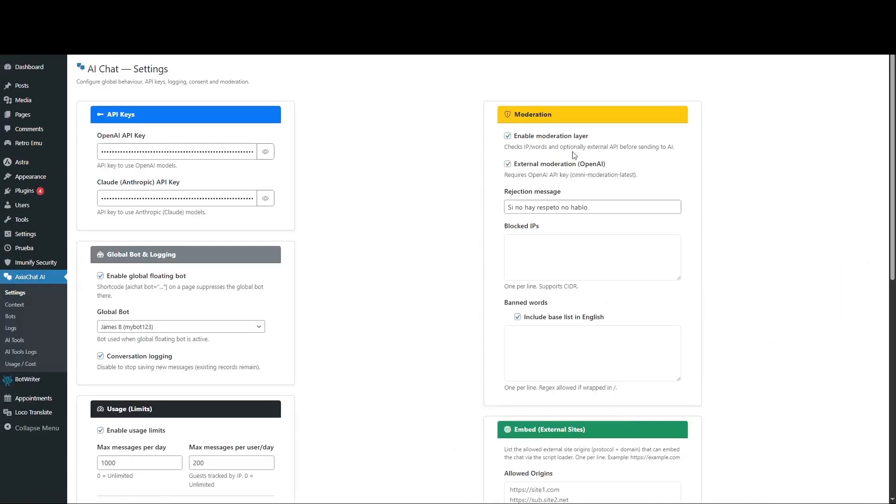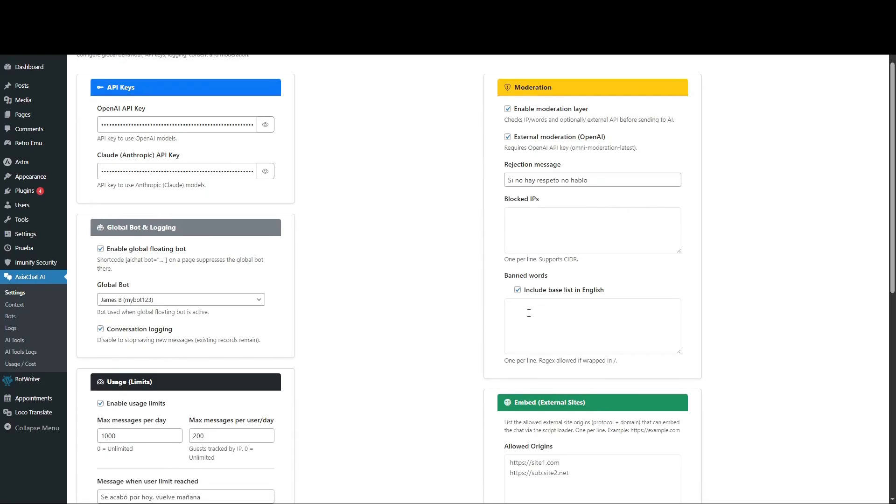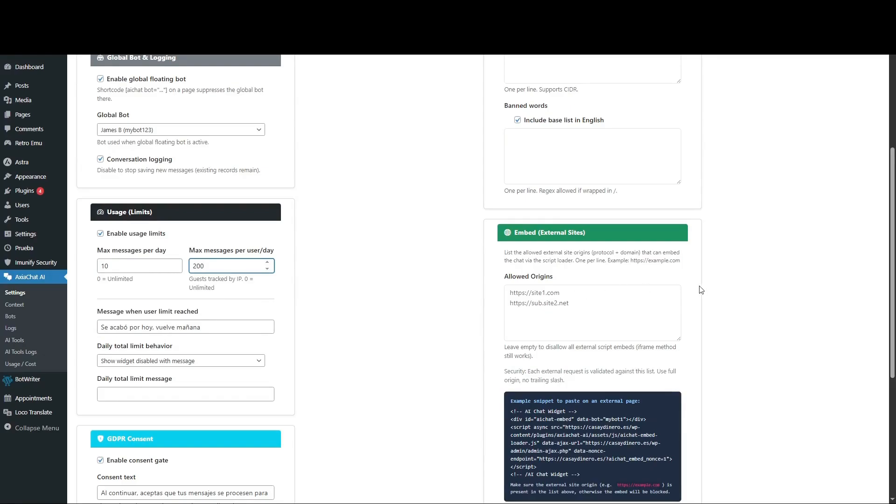Another feature included is Moderation, which other plugins charge for. You can let OpenAI handle inappropriate messages or set your own banned words. You can also set how many messages a user can send per day, the behavior for daily limits, or the daily limit message. It's fully customizable.